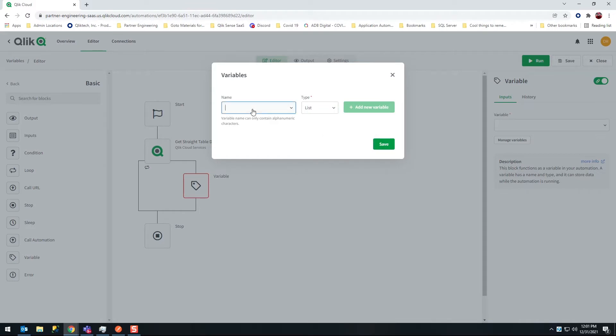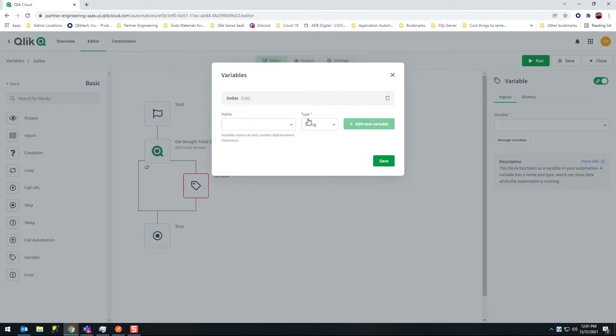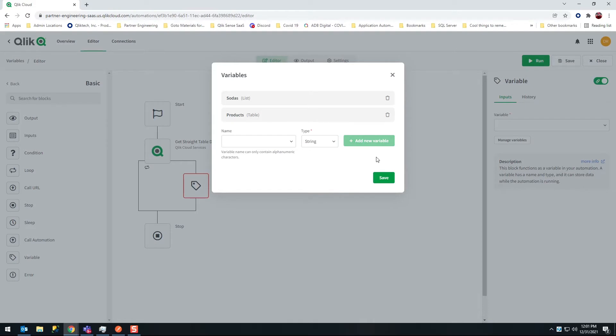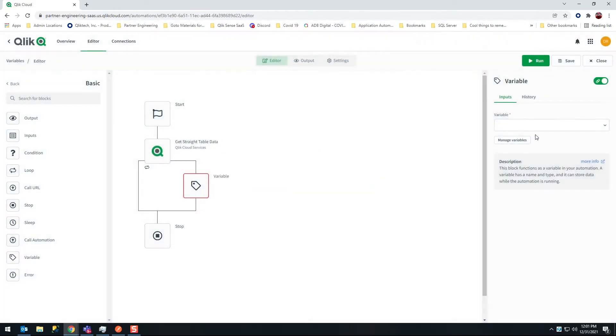A list as you can imagine is a single column with multiple rows. So we're going to create a variable called sodas that is a list type. I'm going to create another variable called products and that is going to be a table type and so I add that I'm going to save those.